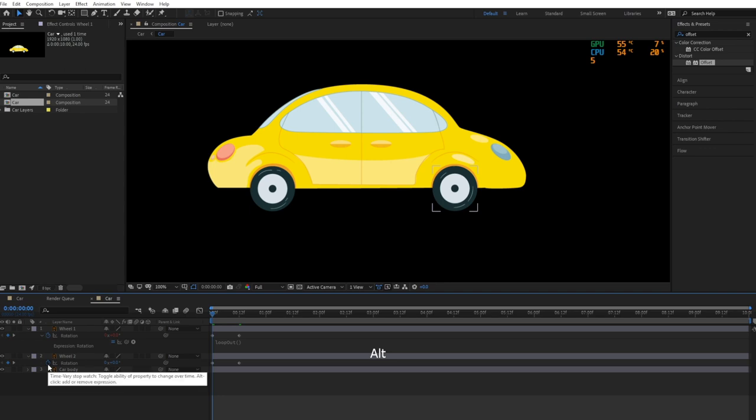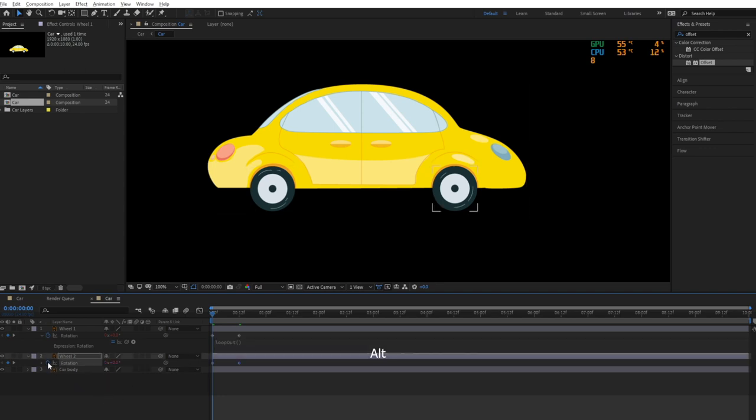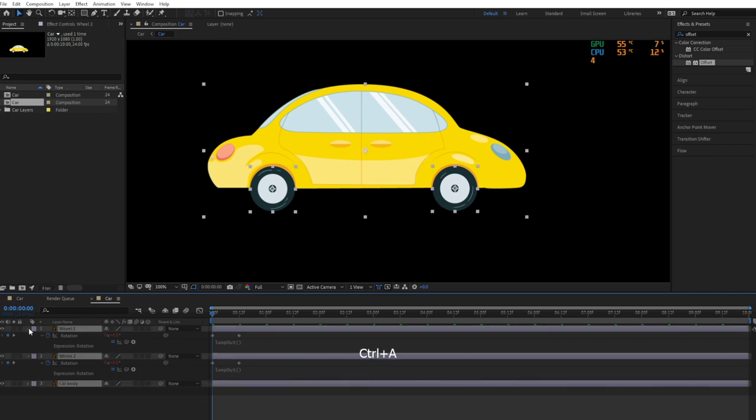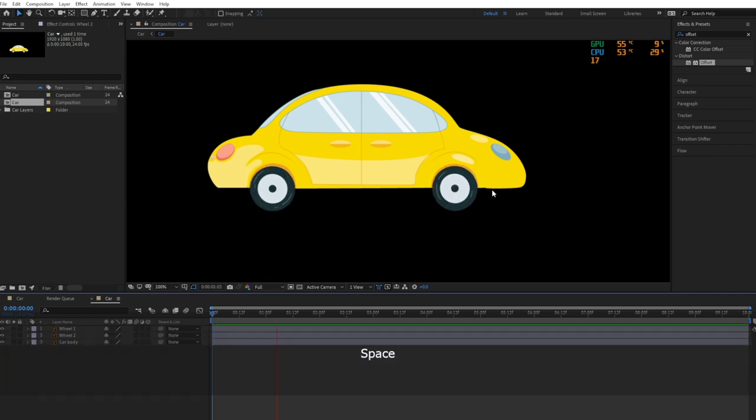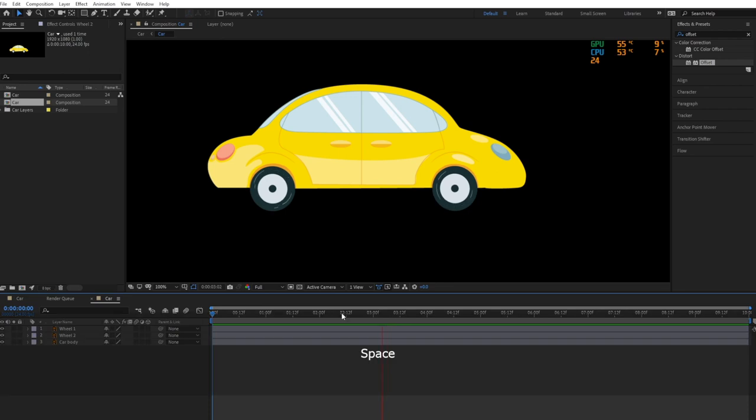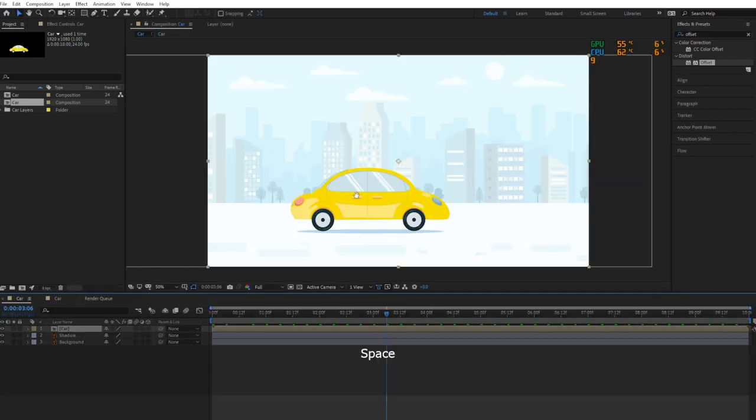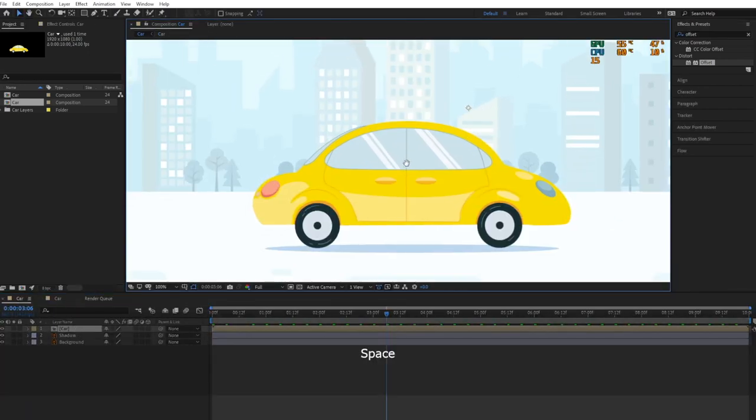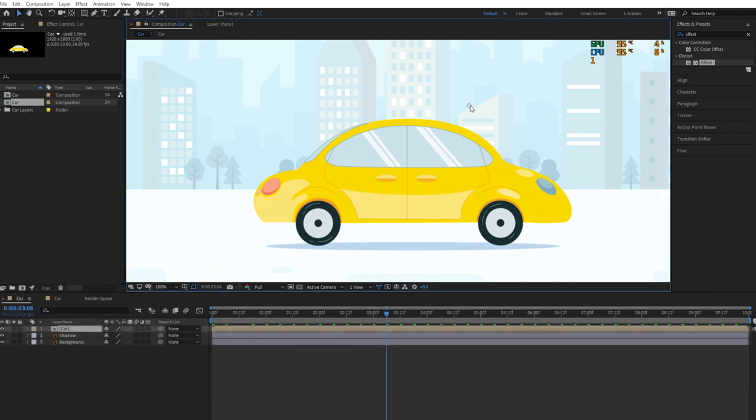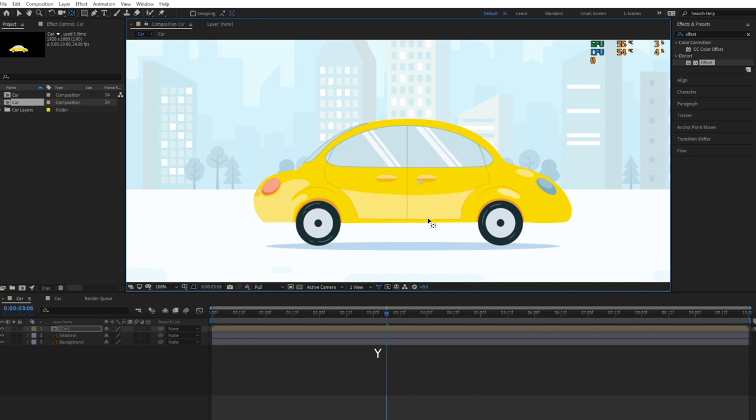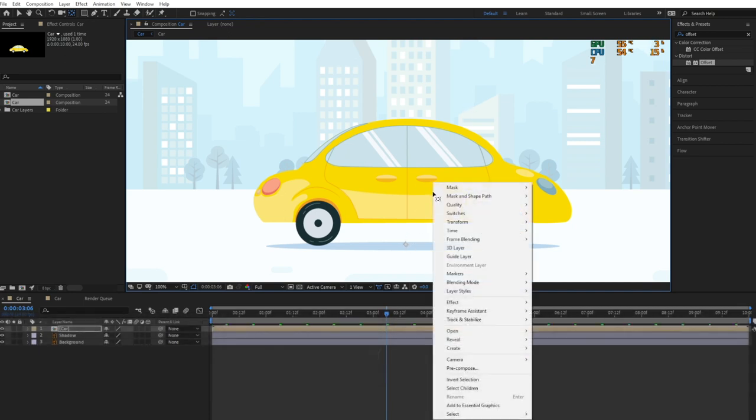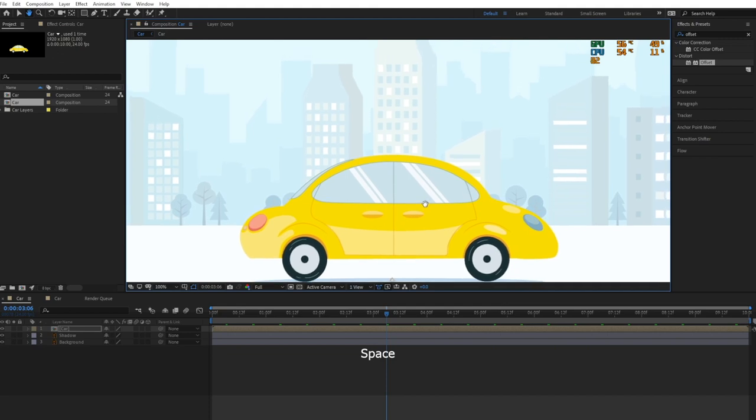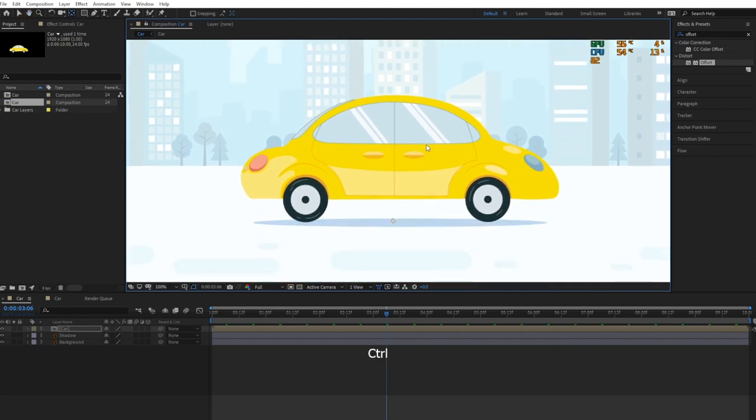Let's add a little bouncing animation to the car. Set the anchor point of the car at the center of the car shadow, then keyframe its scale property.